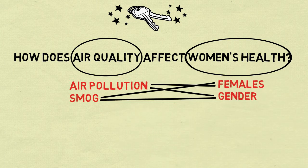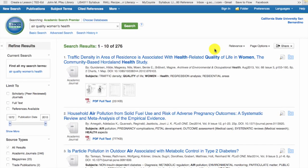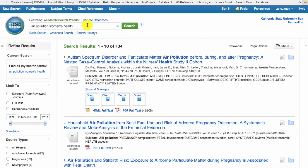Let's examine the actual search results retrieved by some of these strategies. Here we're using the database Academic Search Premier, which you can access through the library's website. The combination air quality and women's health gives 276 results. The combination air pollution and women's health gives 734 results. Changing keywords changes the number of results.